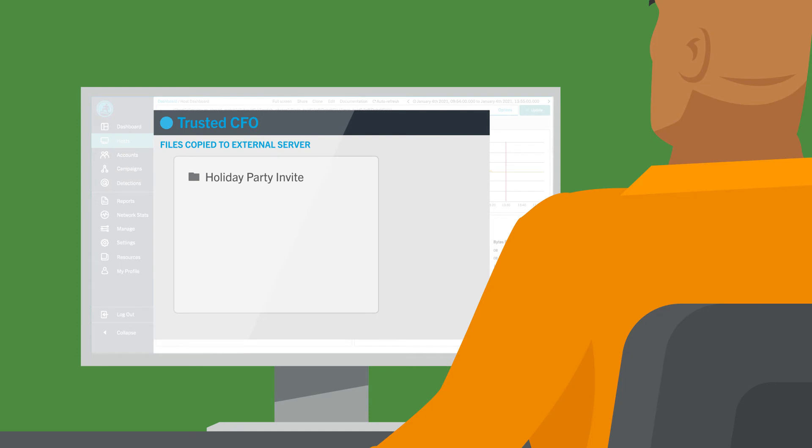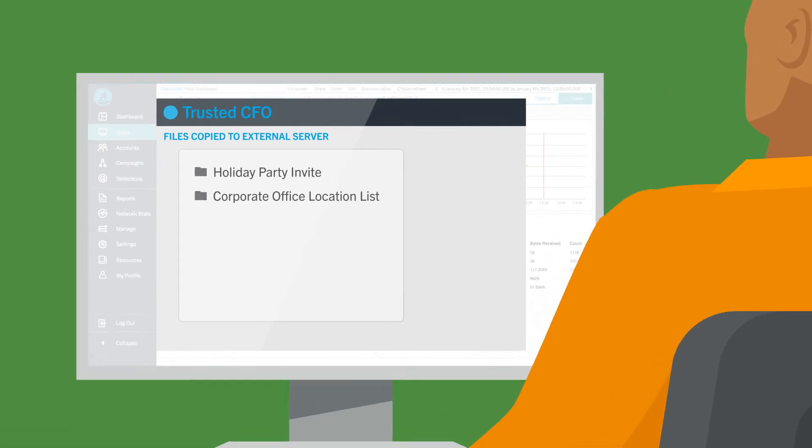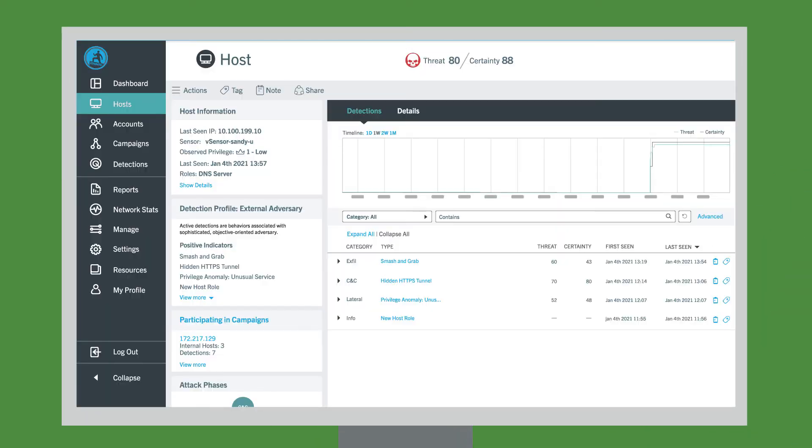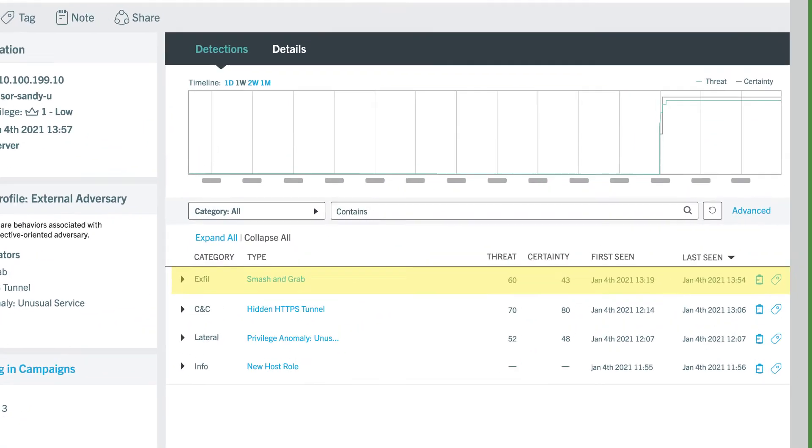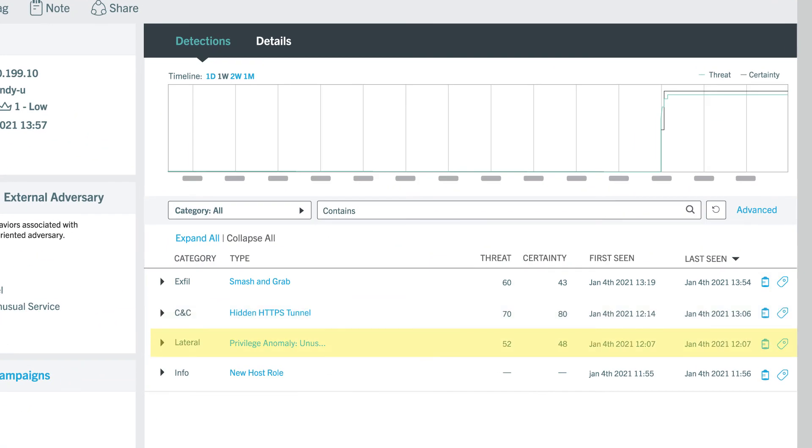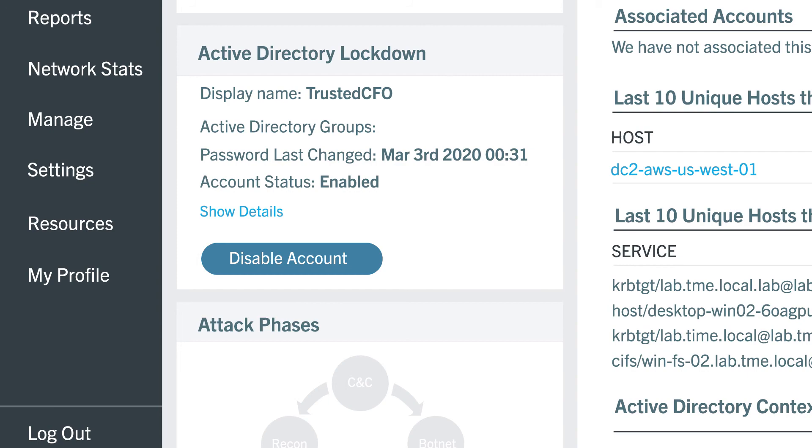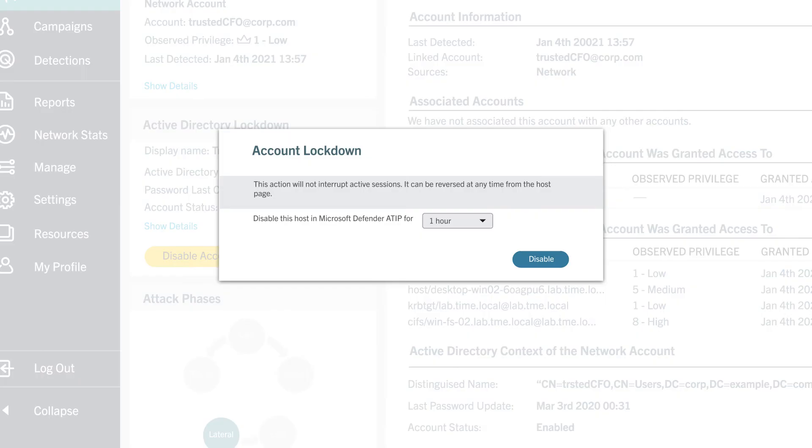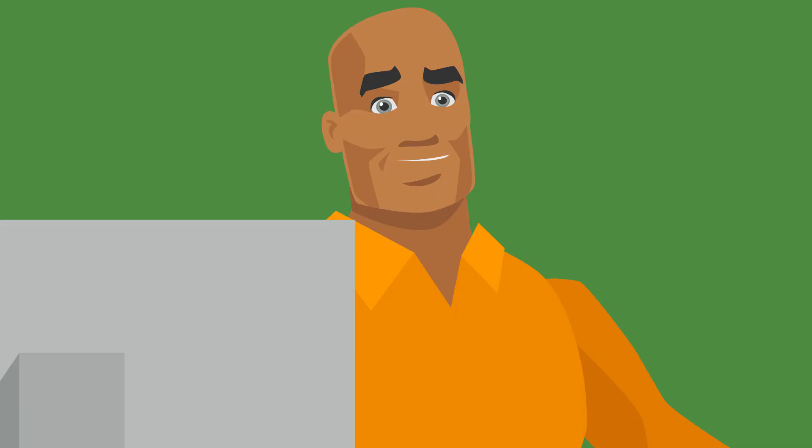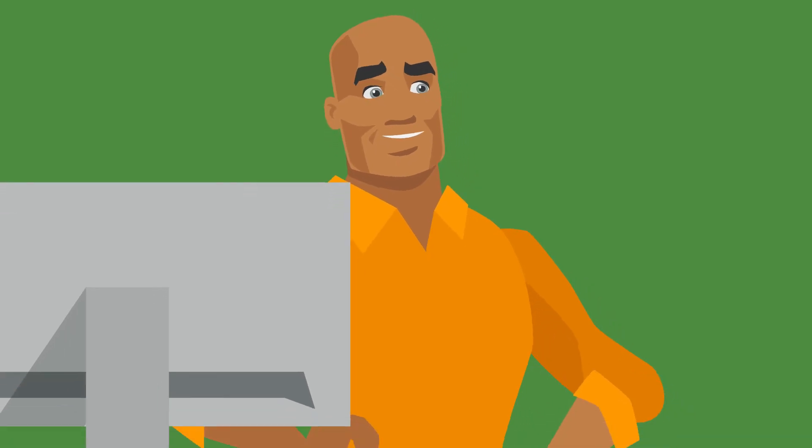An invite to our holiday party, a list of our corporate offices. It looks like nothing got through that will hurt us. But you're copying files to an external server? I need to lock down the account and prevent any further damage. I'll get IT to disconnect this server and re-image.